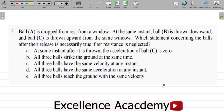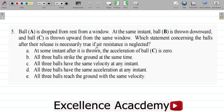Let's look at question 5 from our series of questions in the General Physics Examination Revision. Question 5 says: Ball A is dropped from rest from a window. At the same instant, ball B is thrown downward and ball C is thrown upward from the same window. Which statement concerning the balls after their release is necessarily true if air resistance is neglected?